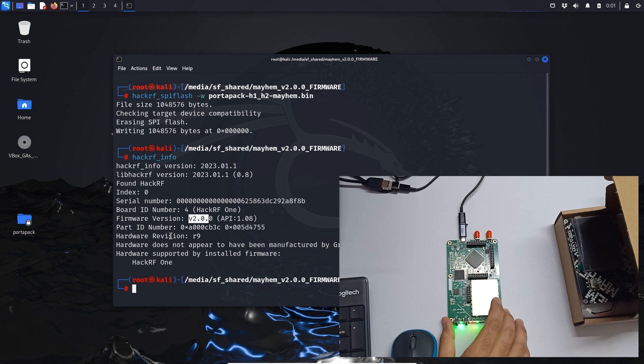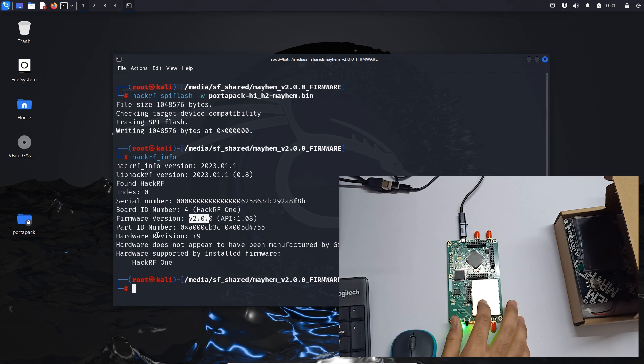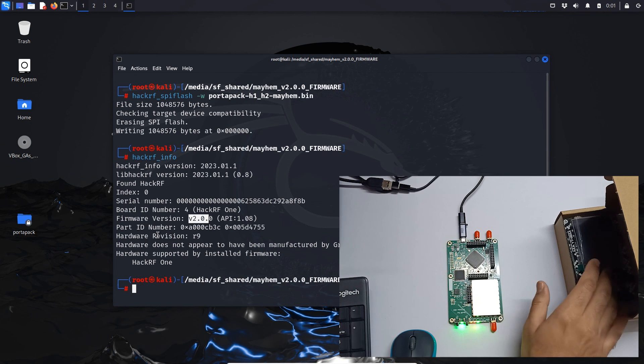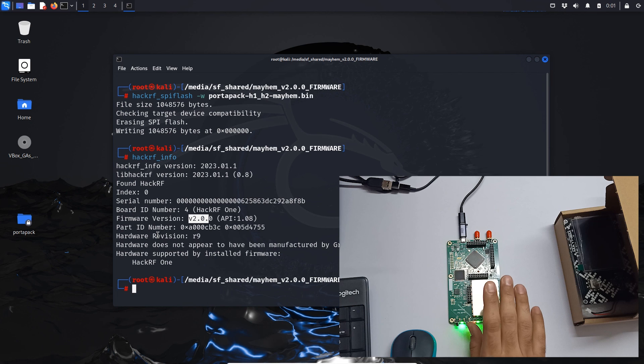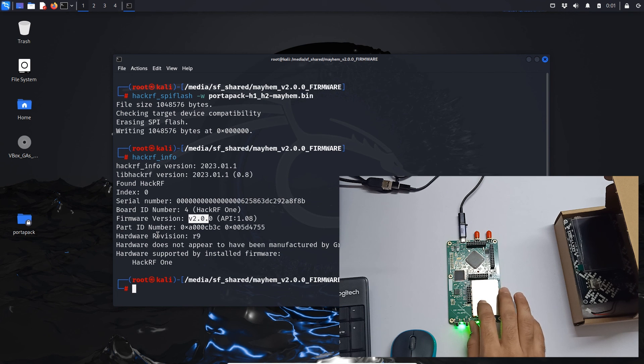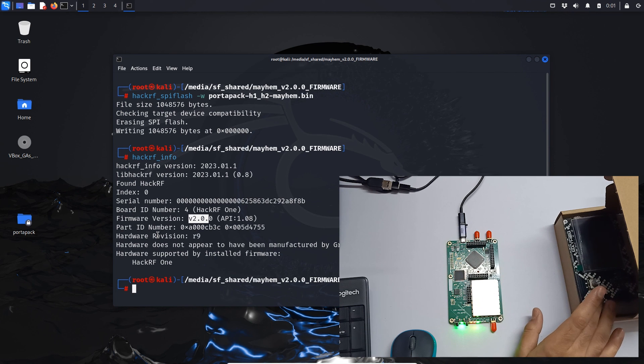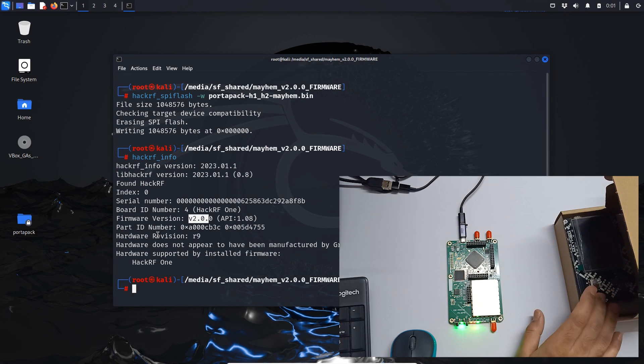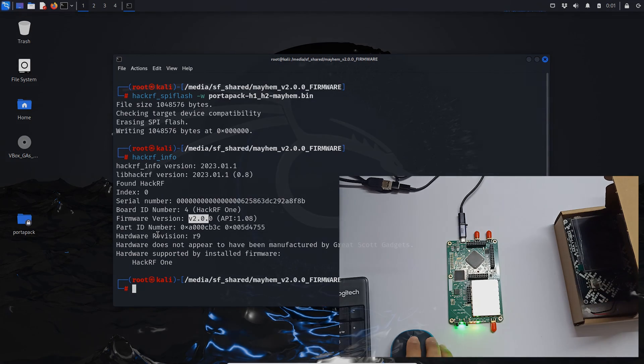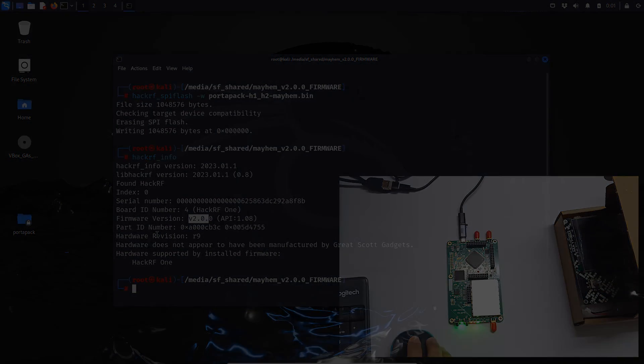In our next video we are going to connect this HackRF1 with our PortPack and we will see how to assemble correctly with our PortPack. Thank you.